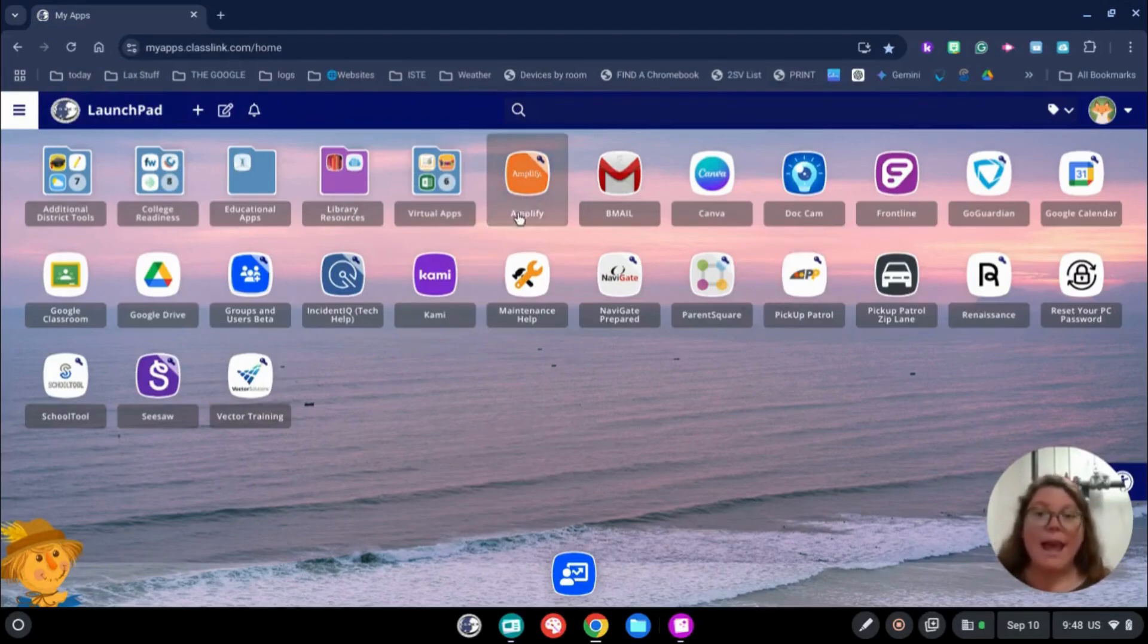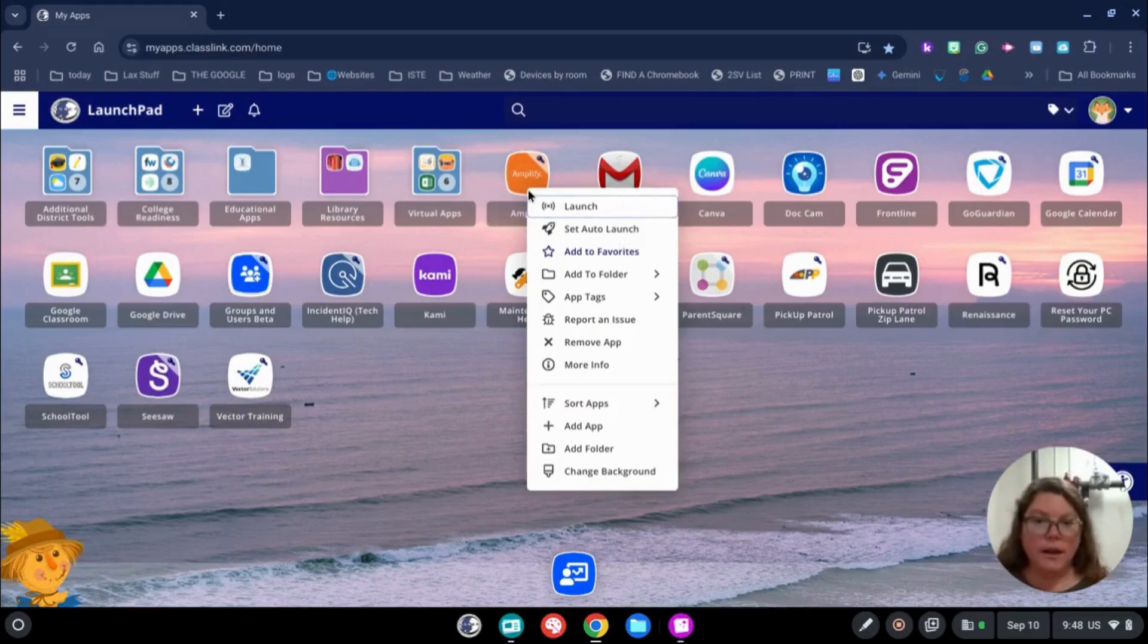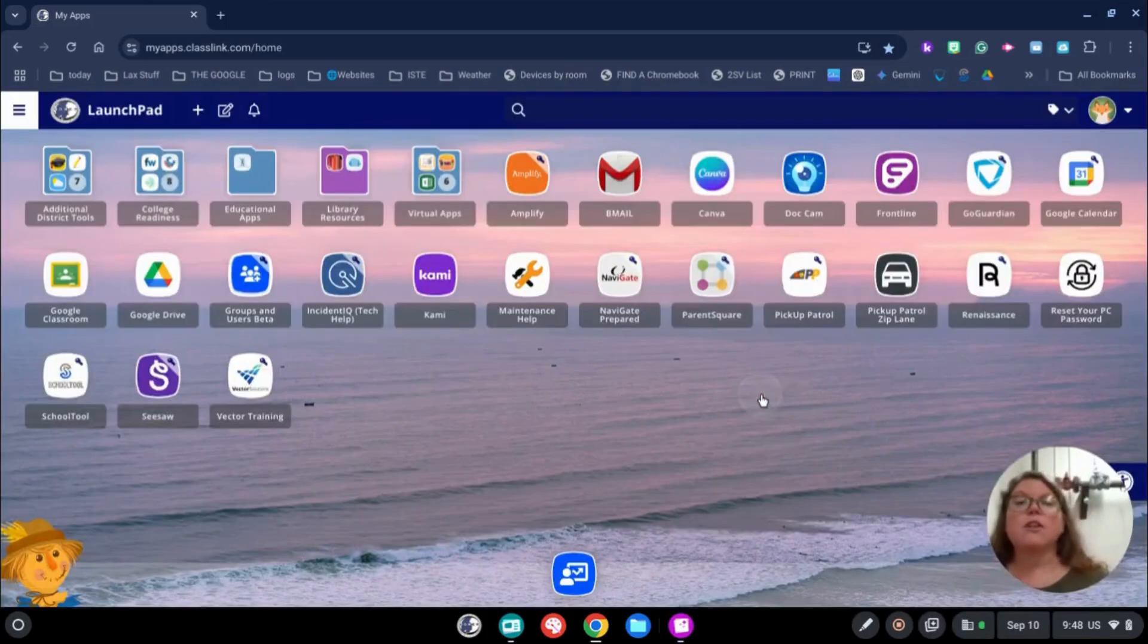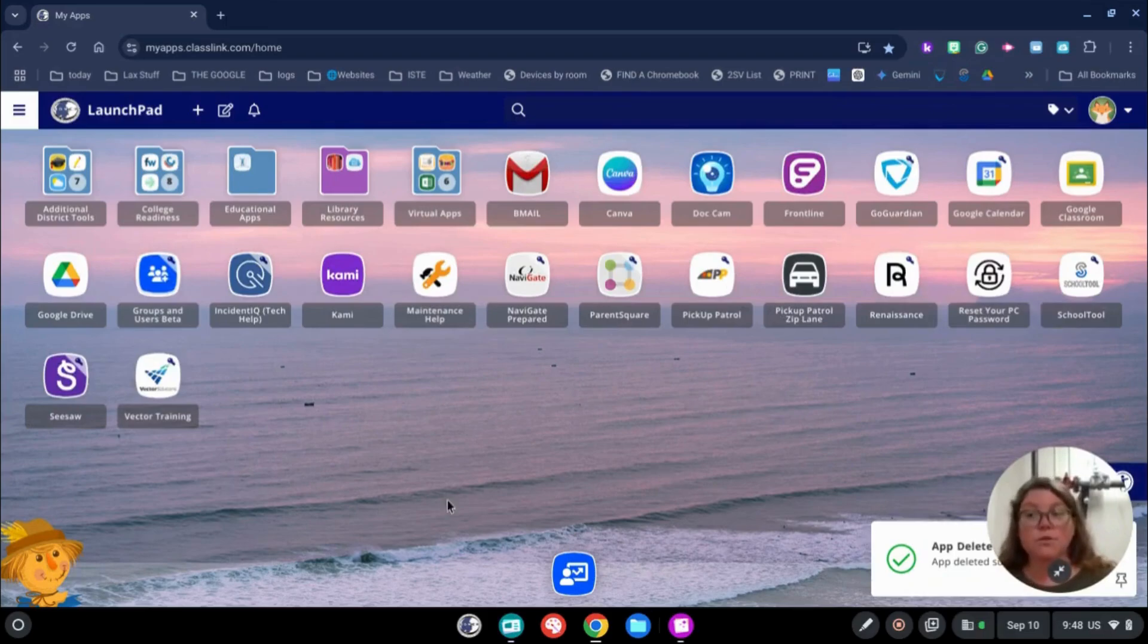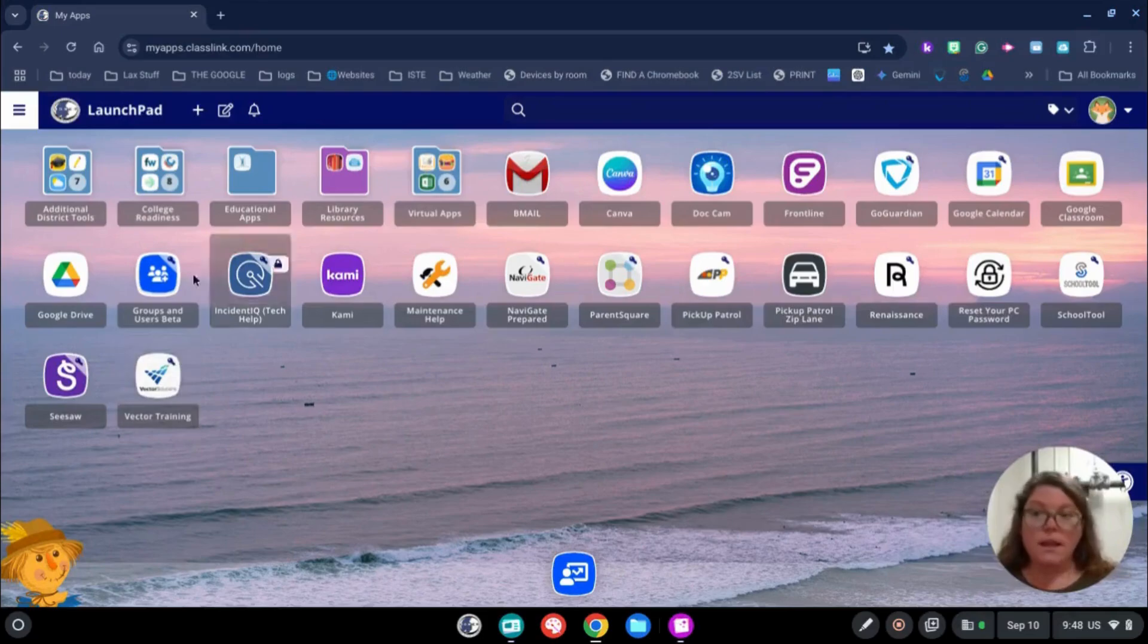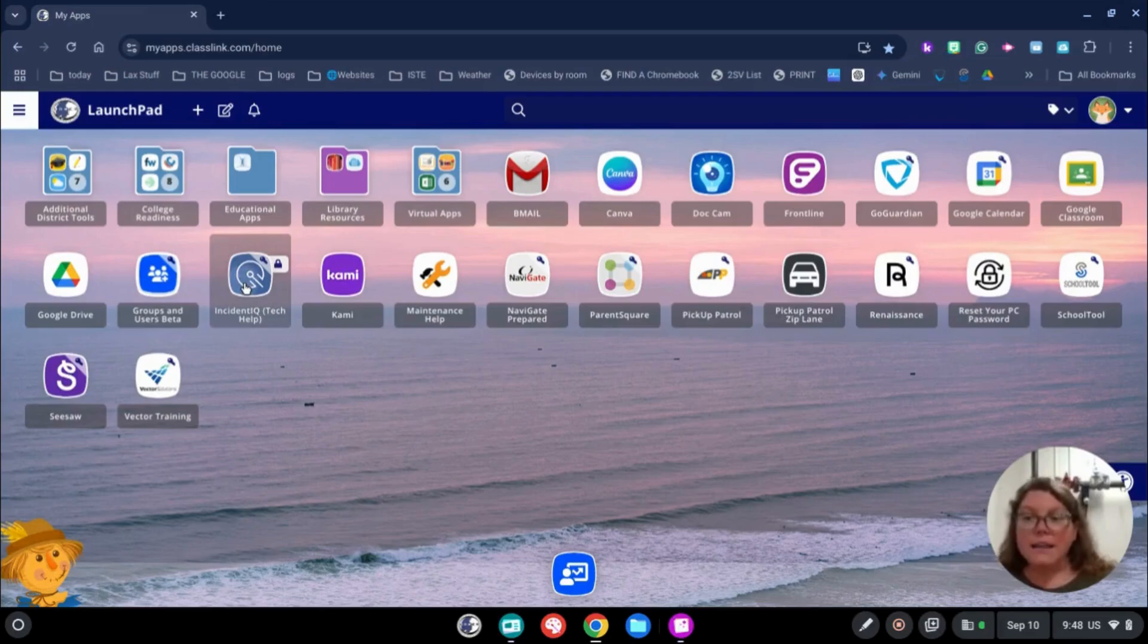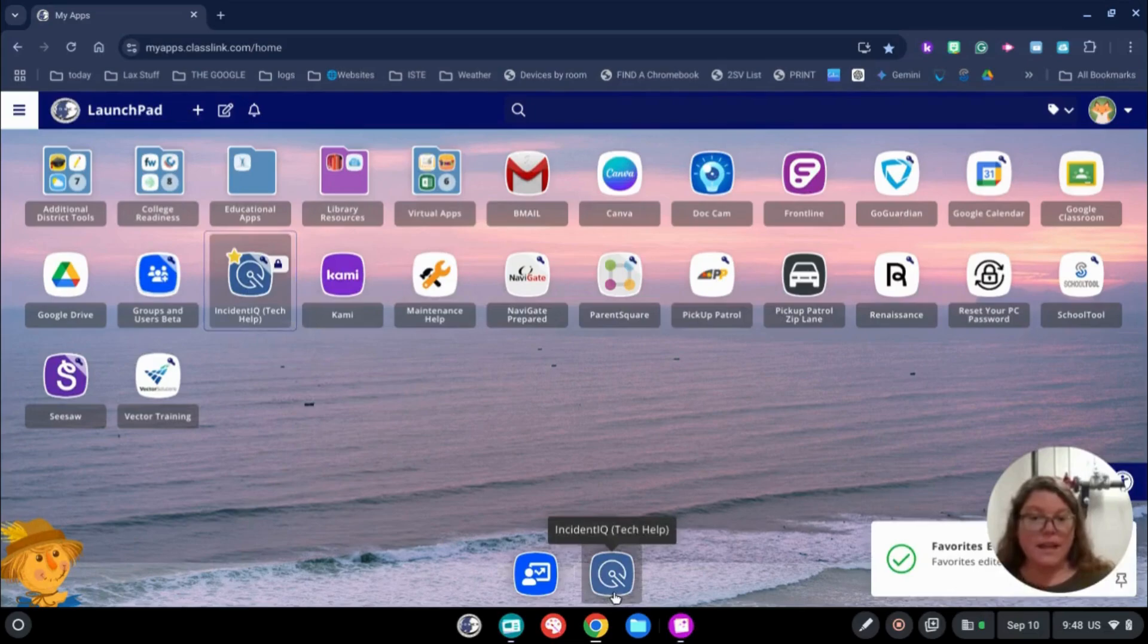If you click on an app, let's say I'm going to click on Amplify, I don't really use it that often. I'm going to click here and I'm going to hit Remove App. That does not actually delete the app. It just removes it from my Launchpad. If there is something that you use all the time, for example, I'm constantly using the iIQ app because it's our help desk ticketing system. I can click on it there and add it to Favorites. Then it automatically pops up at the bottom.